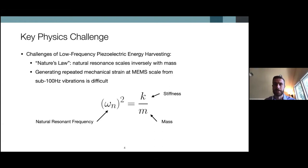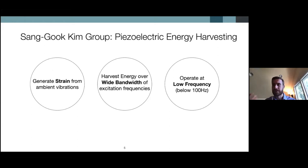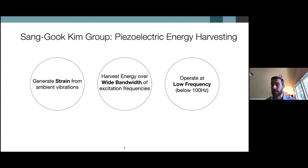That challenge is overcoming the fact that linear natural resonant frequencies — where structures will resonate at an environmental frequency — are tied inversely to the size and mass of the structure. This is nature's law: very small structures, such as micro-scale MEMS devices, have very high natural resonant frequencies, which is in conflict with our goal of operating at very low frequencies below 100 Hz. This is the key physics challenge I'm going to describe how we overcome with the device developed in our group.